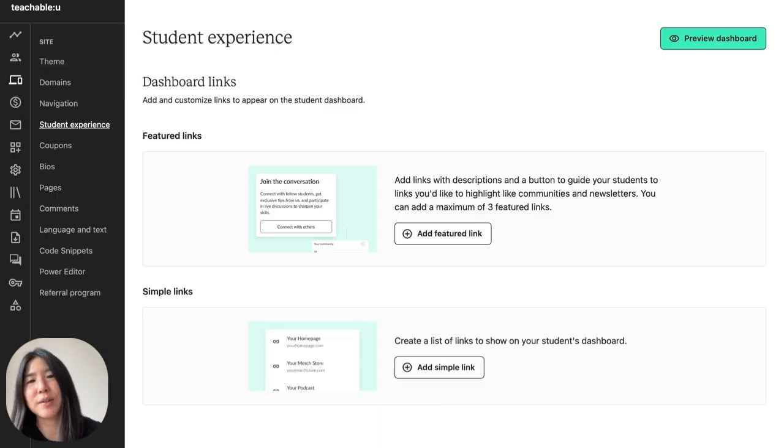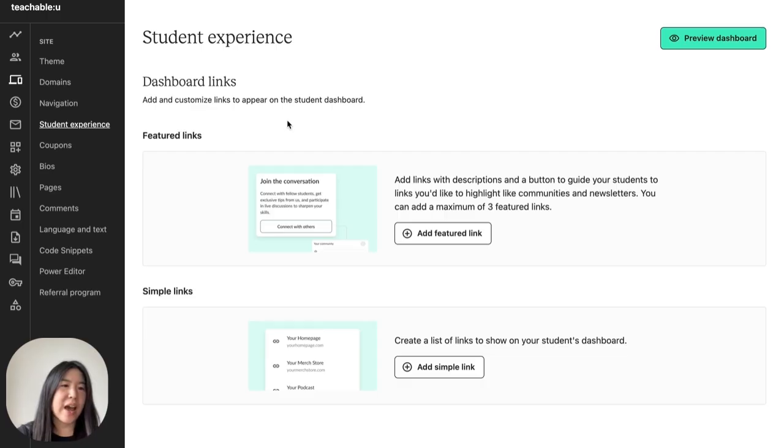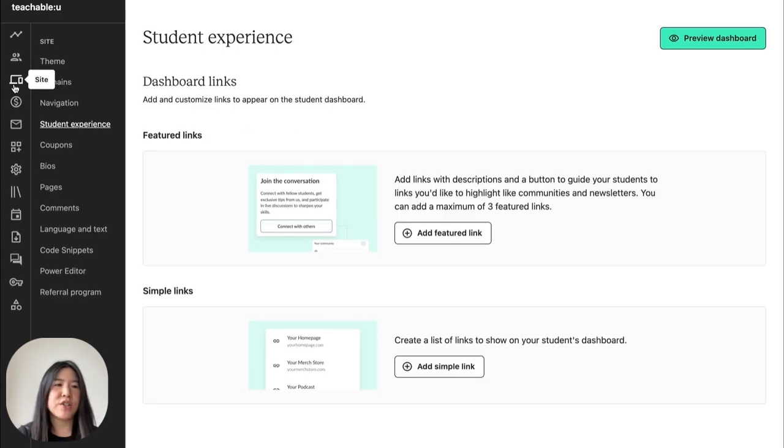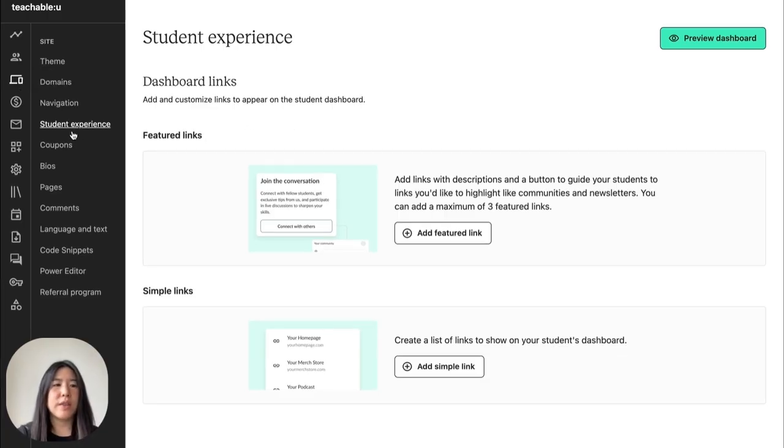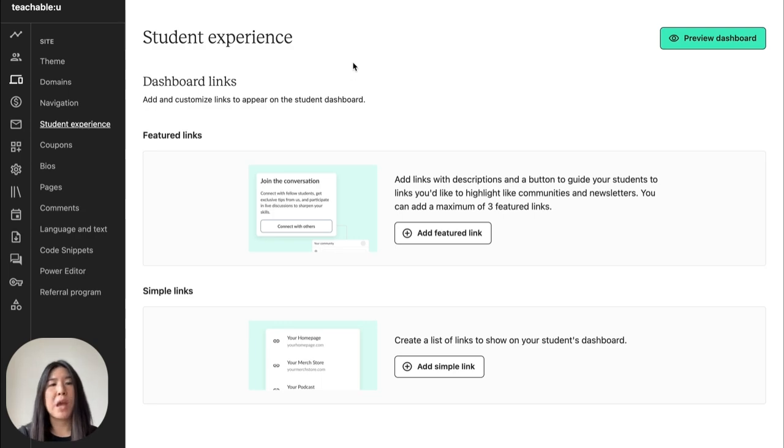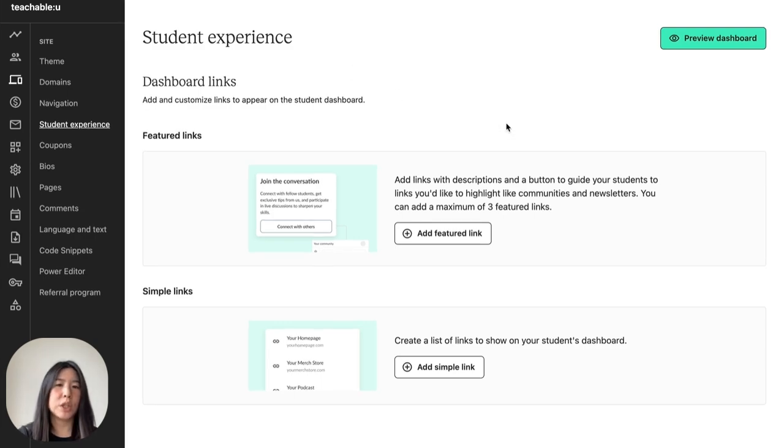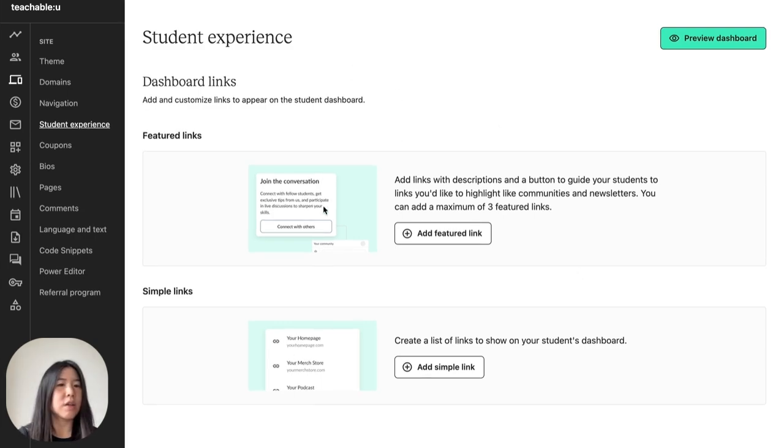So let's get started. To access this feature, you can navigate to site on your left-hand navigation bar and then to student experience, our new page, where you'll land on this empty state for your dashboard links if this is your first time.